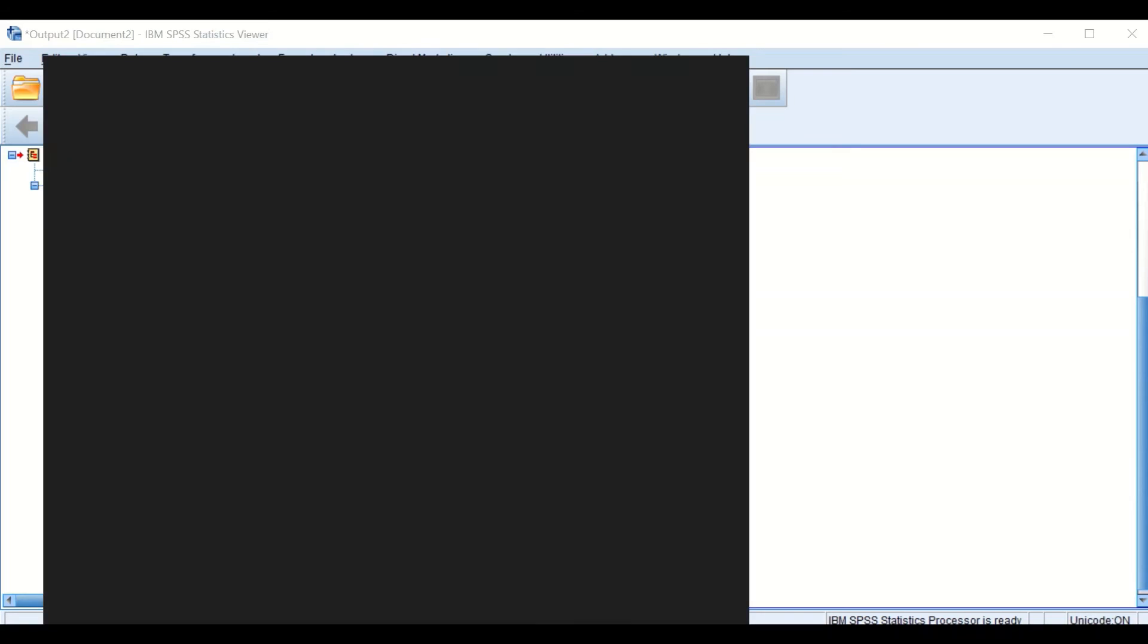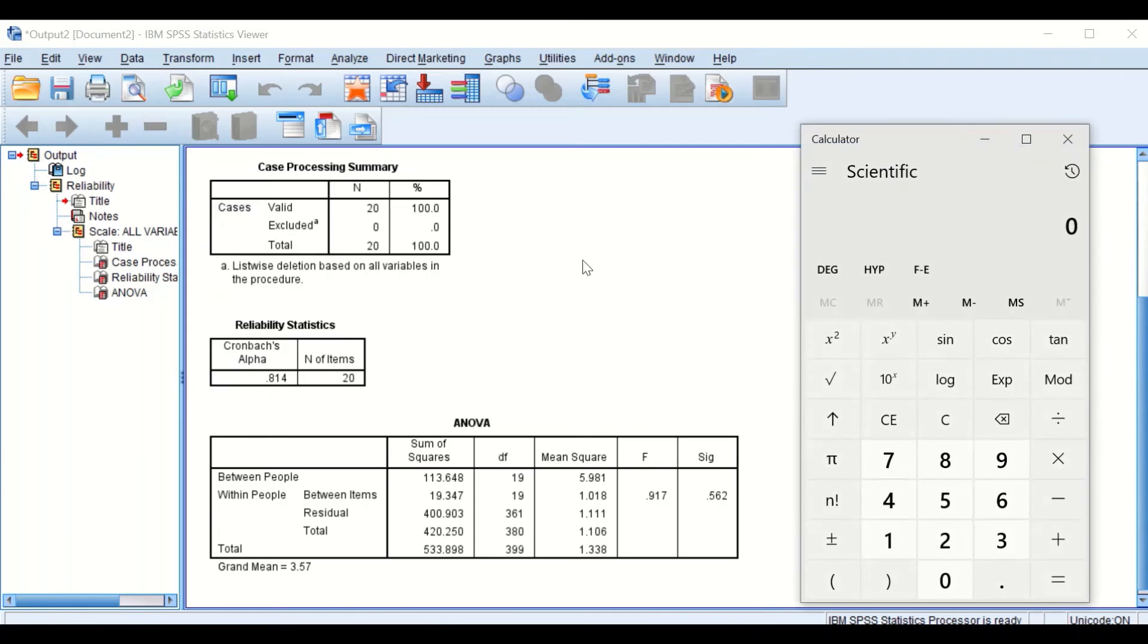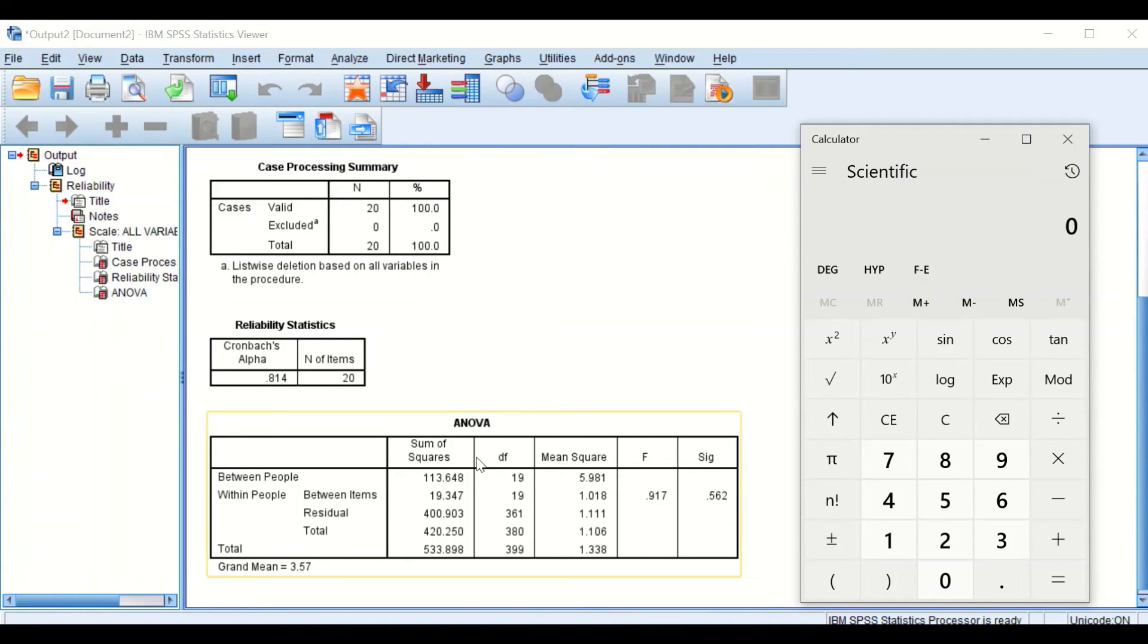First we need a calculator. We're going to calculate the alpha value.